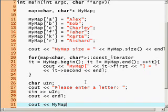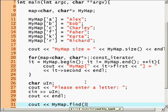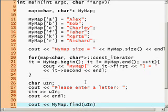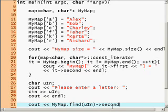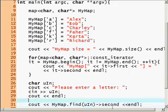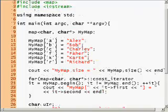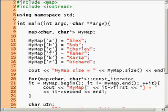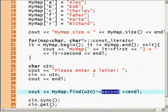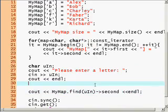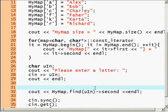Now we'll cout my map dot find, that's actually an iterator, so dot find u in. Since it returns an iterator if it was found, dot second. Second because second holds the value of the actual, the first one holds the key, and the second one holds the value.